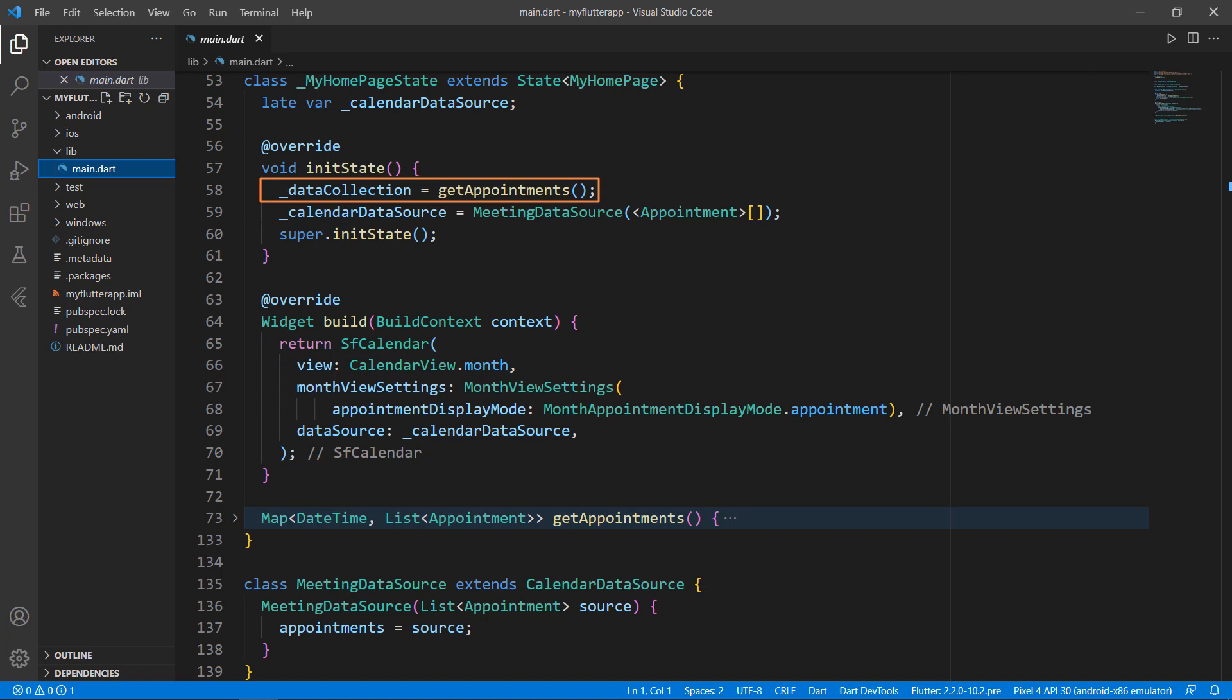This data collection field of type map of datetime and list of appointments contains appointments that should be loaded on demand to the calendar.